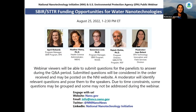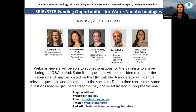I am very pleased to have everyone joining us for today's session. My name is Jean Balance. I'm an environmental scientist here at EPA's Technology Innovation and Field Services Division, where I'll be serving as the moderator for today's webinar.